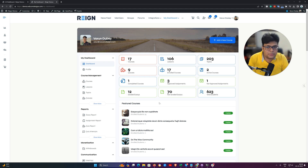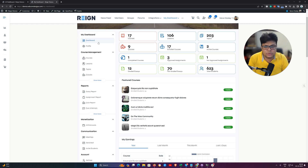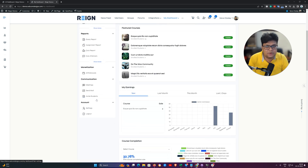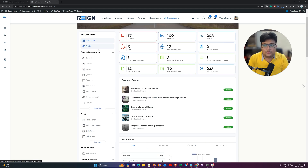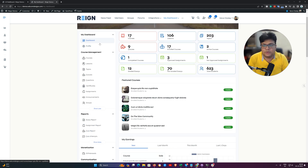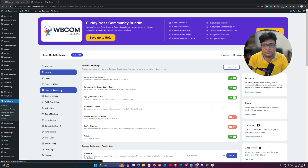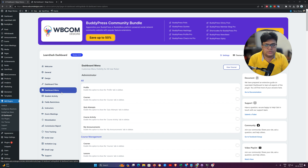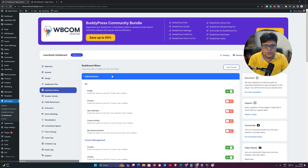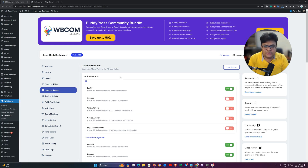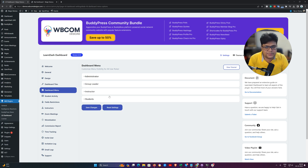The second thing is the menu-specific control. All the menu items we are displaying for different roles — if you do not want to display any item you can hide it from the backend. We have given control for them in the dashboard menu section, created as role-specific.